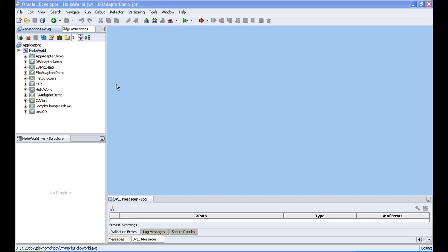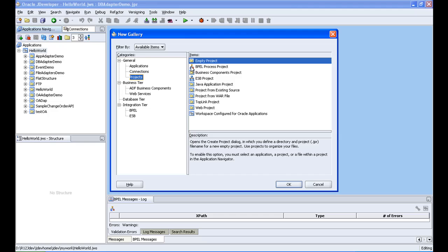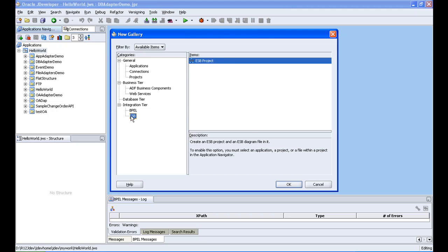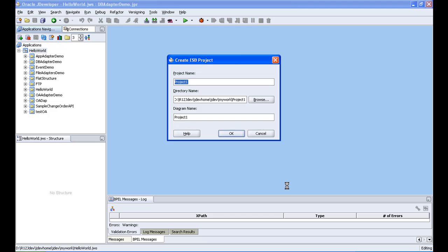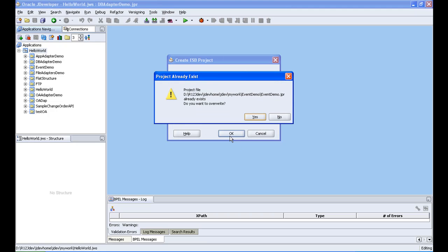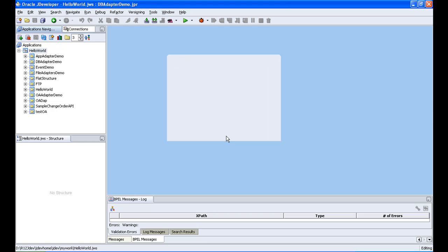So I am going to create, I already have an application workspace here so I am clicking a new project here, click new project, go to ESB and then ESB project. I am giving a name here as event demo and then click ok. Ok I already have one so I am making it as chola event demo and then click ok.